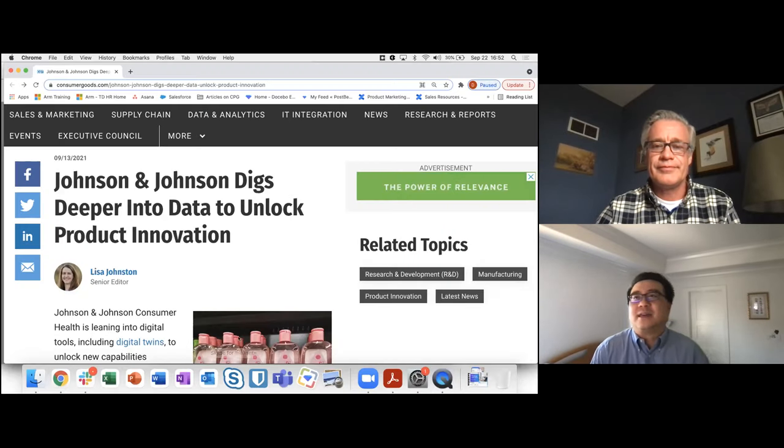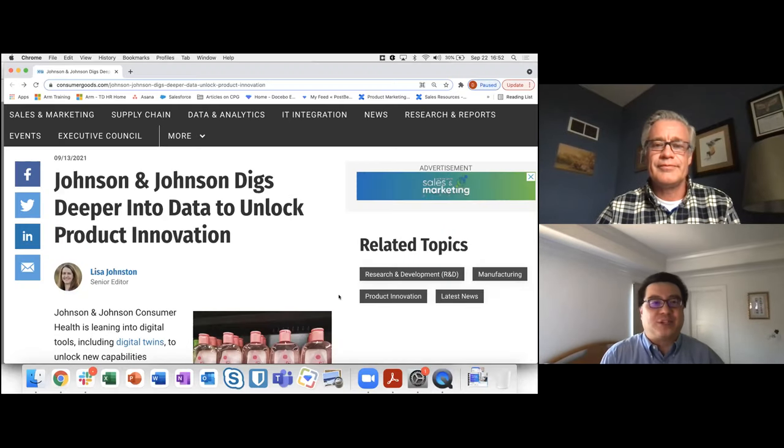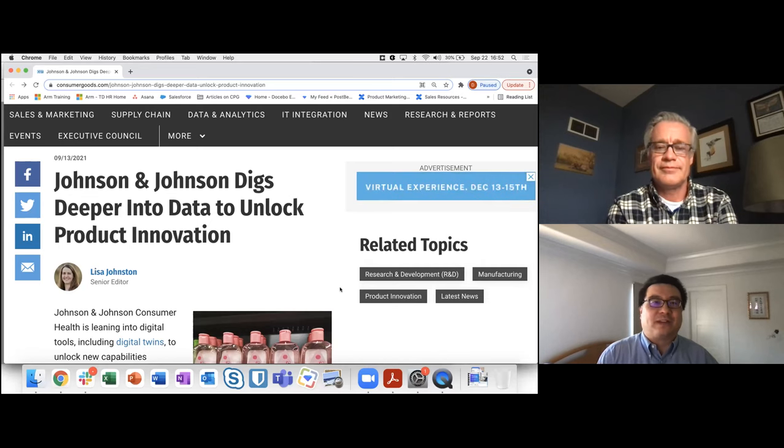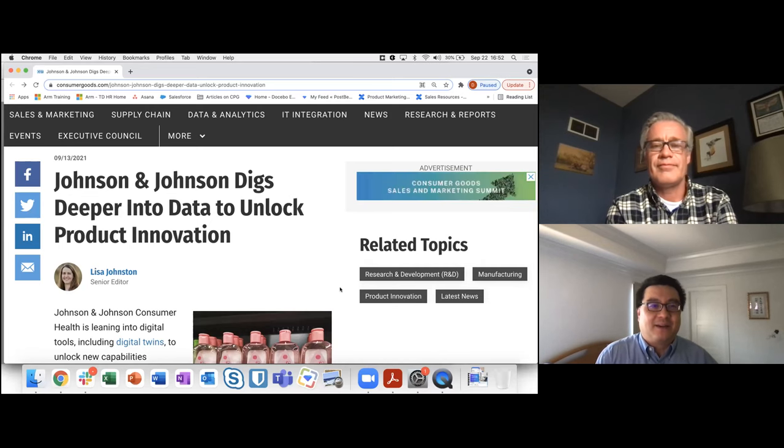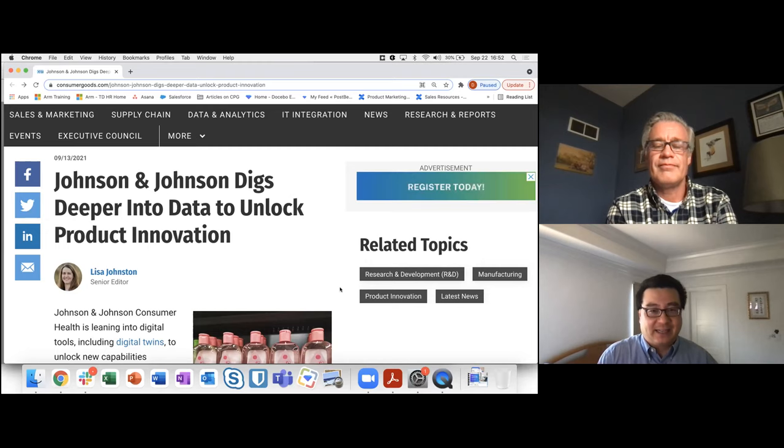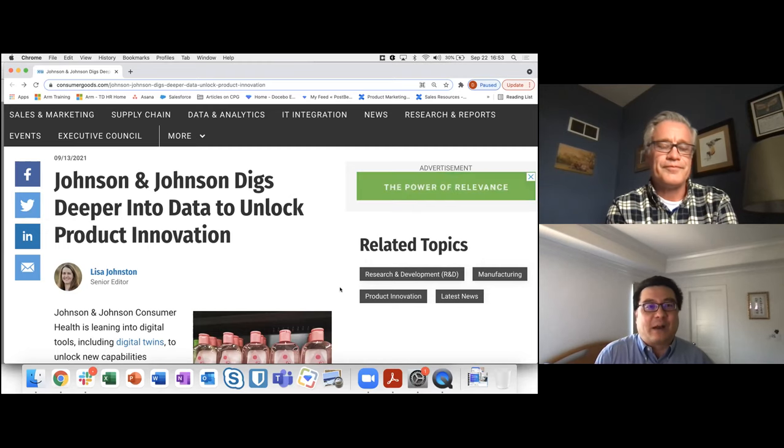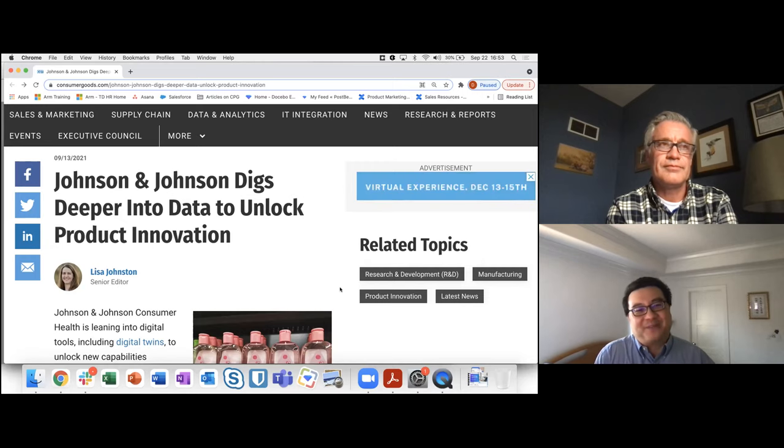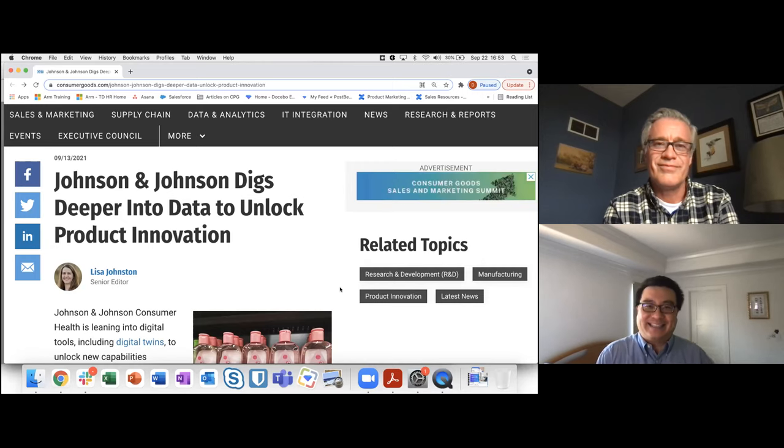Hi there. Thanks for joining CPG Bytes, a series of short video segments from Treasure Data, where we chat about the latest news and industry trends and read between the lines to provide our perspective and insights. So David, my friend, what do you have for us this week?